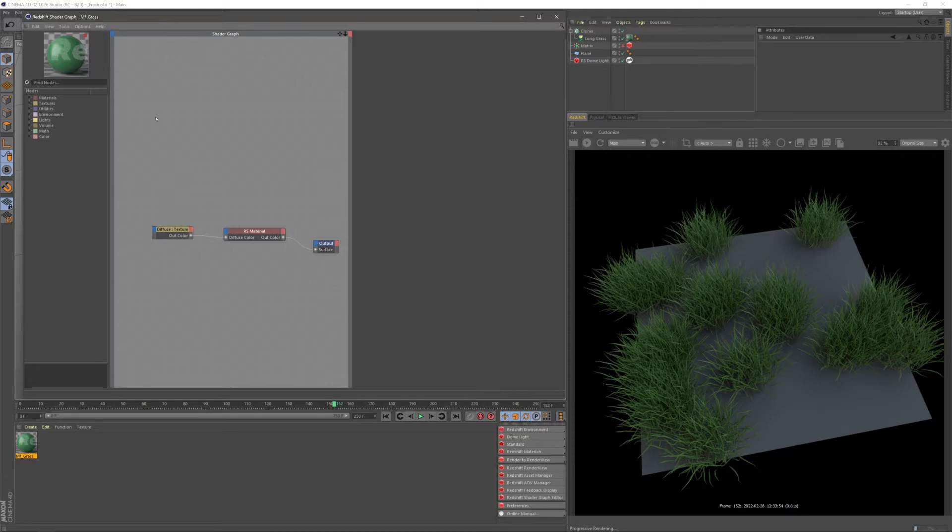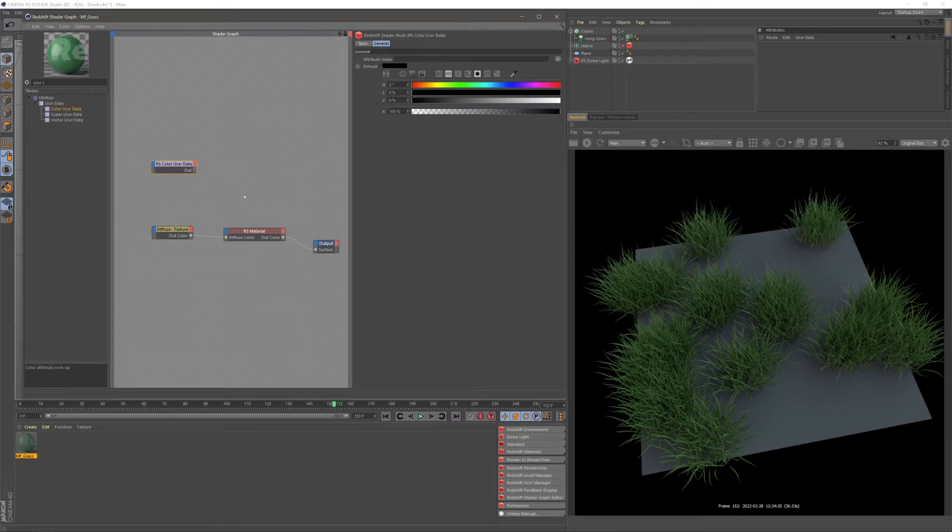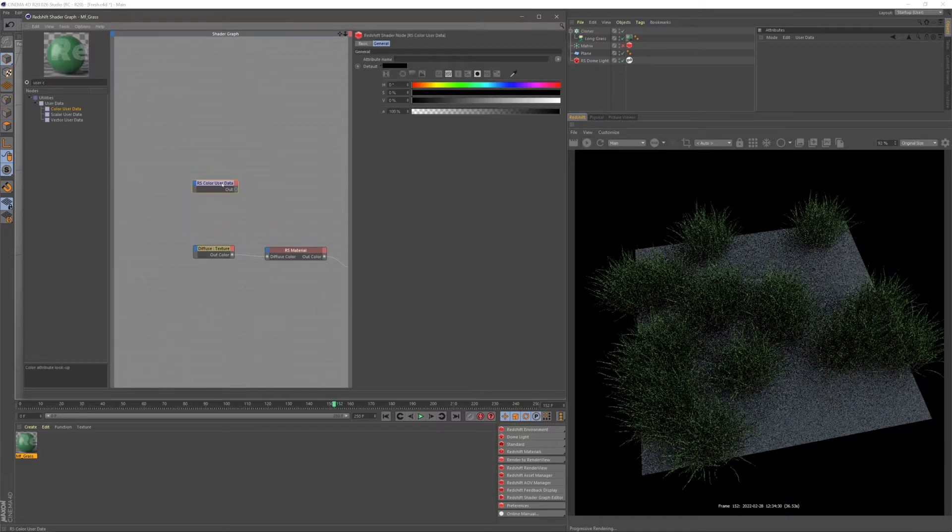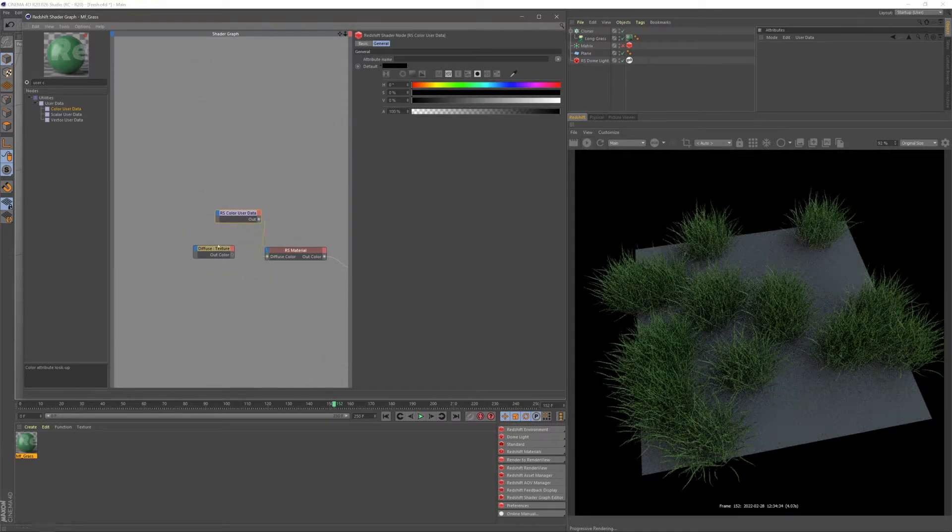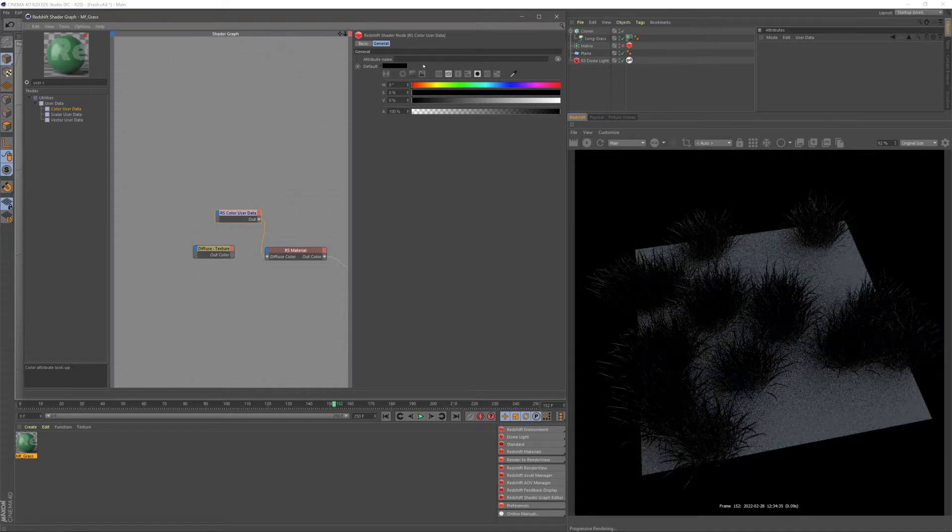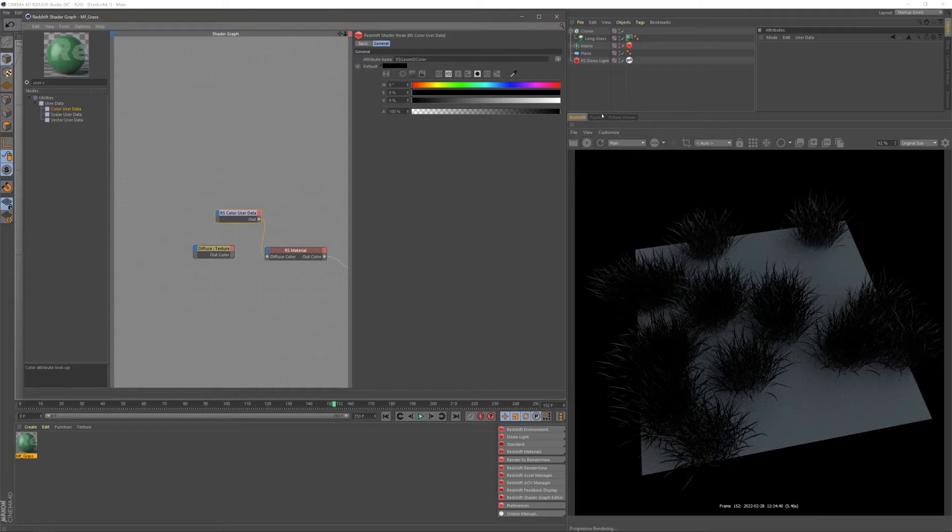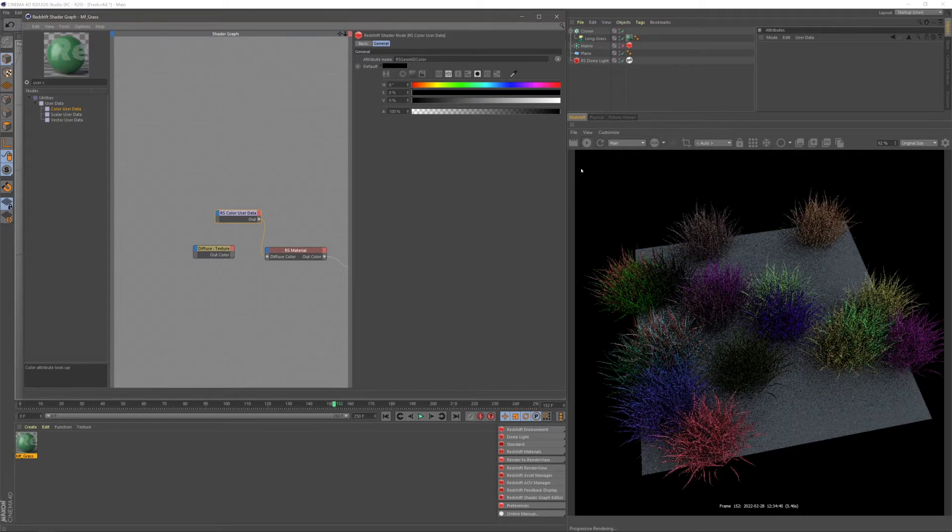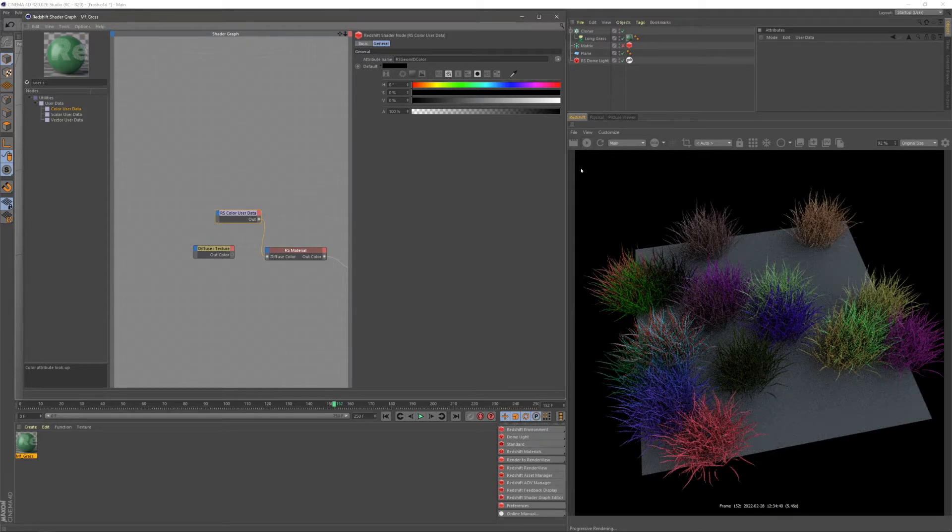So I have a little scene set up here with some grass, and we're going to go ahead and search for a user color data node. This user color data node, we can put into our diffuse color, and then in our attribute name, change this to object geometry ID color, and this is going to color each of our clones differently.